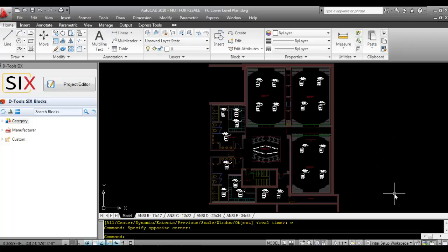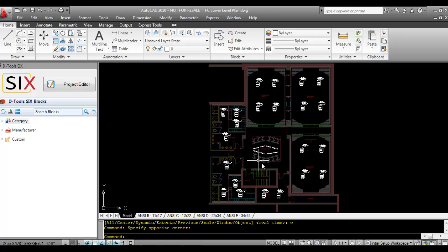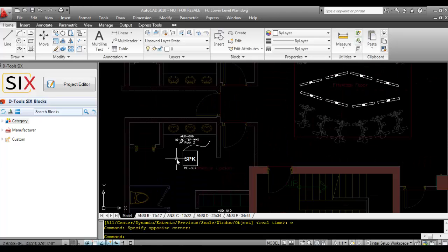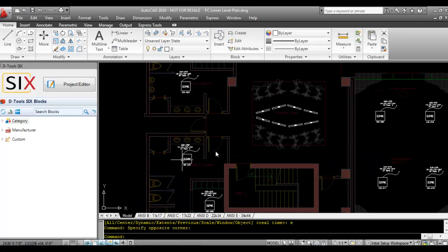And here's an example of a completed plan drawing inside of AutoCAD with all of the blocks dropped.